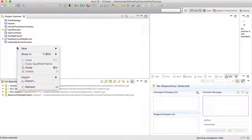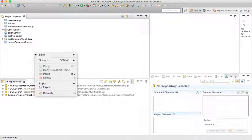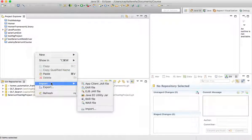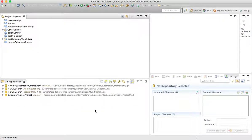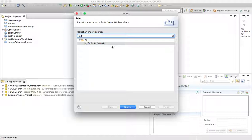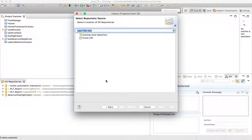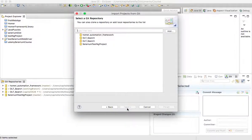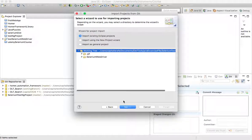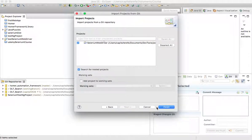Now the next step is to import the project again. Since the repository is already copied to my local machine, I'll right-click on the Project Explorer, go to Import, search for 'git', select 'Projects from Git', hit Next, and this time choose 'Existing local repository'. I'll pick the 'selenium testng project' from the list, hit Next, then 'Import existing projects', and hit Finish.